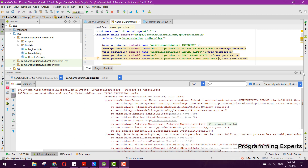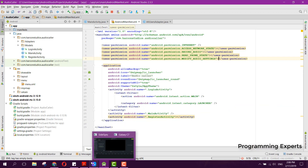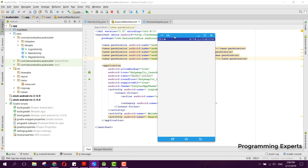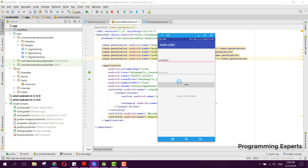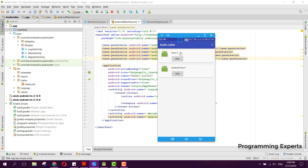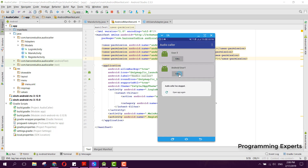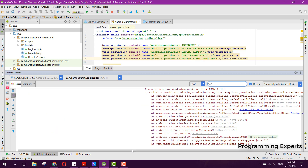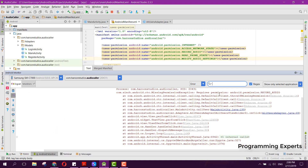The app is now running. I log in again as user2@gmail.com with password 12345678. Now you can see the users list with a logout button. If we want to call Android User One, we click the Call button — and the app crashed again. The error says we need to enable runtime permission for RECORD_AUDIO.